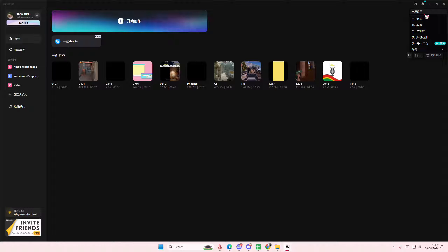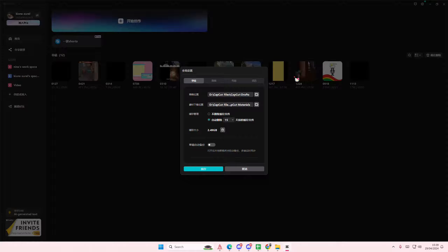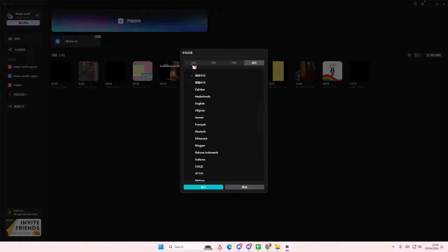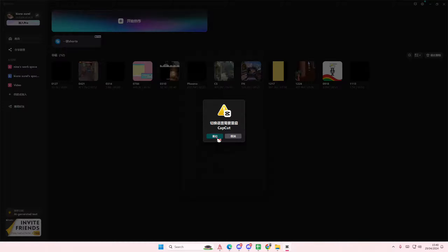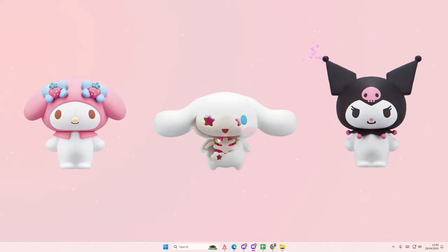You're going to select this right here to the very right, select your language, and select the blue button, then select the blue button again.